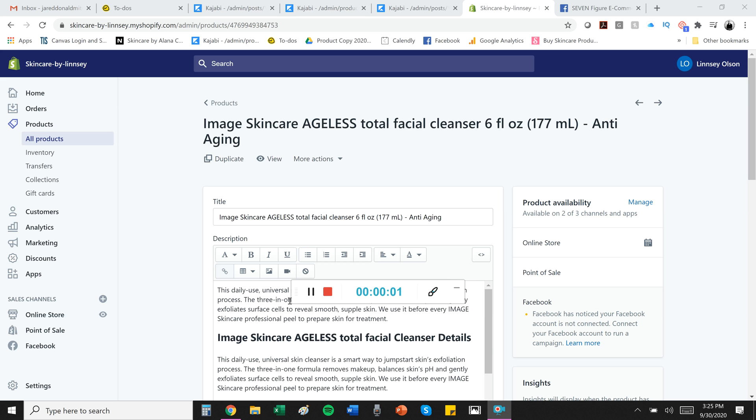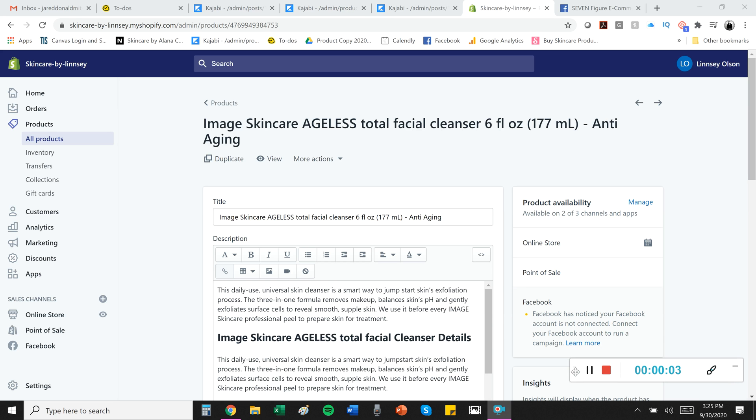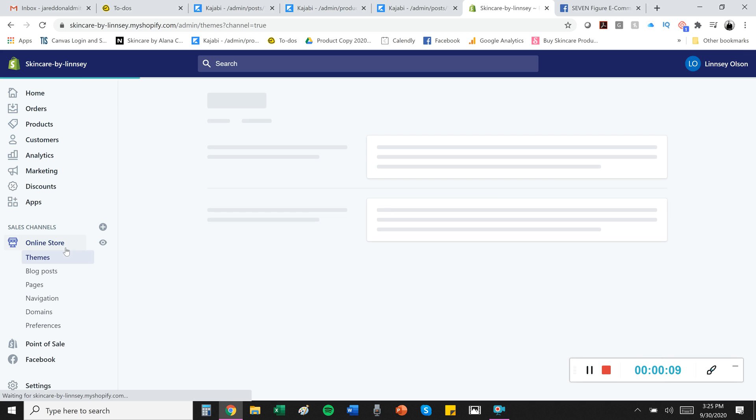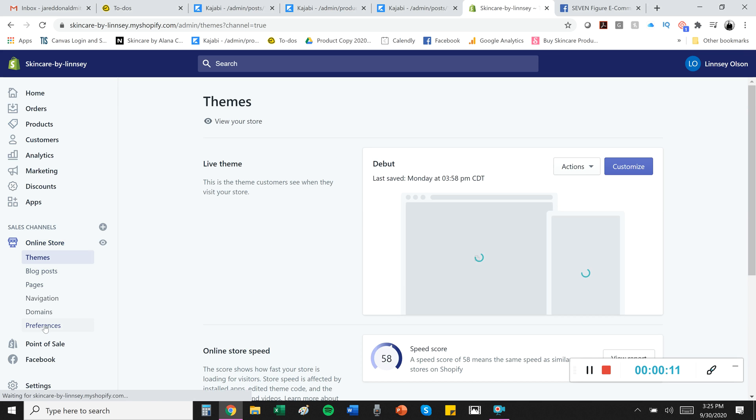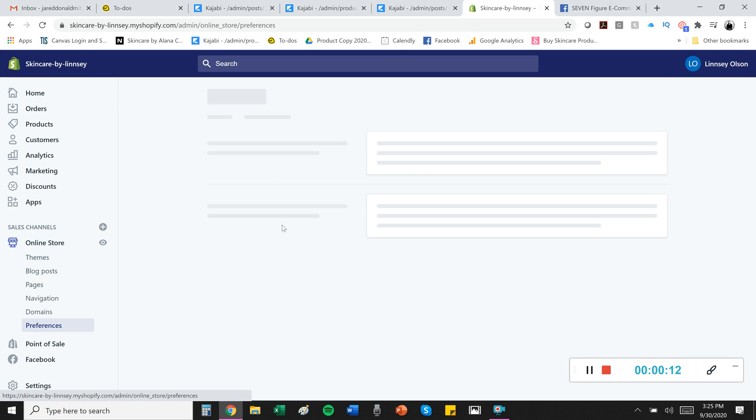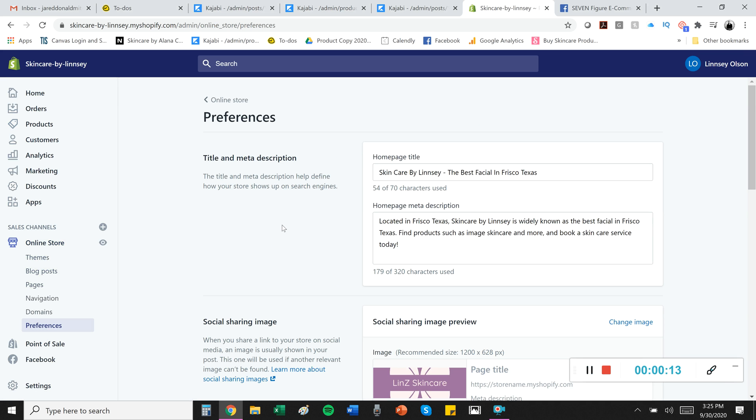All right, let's go ahead and dial in your preferences. This is very important and should not be overlooked. To find them, click on online store on your left and it'll expand and you can click on preferences at the bottom.